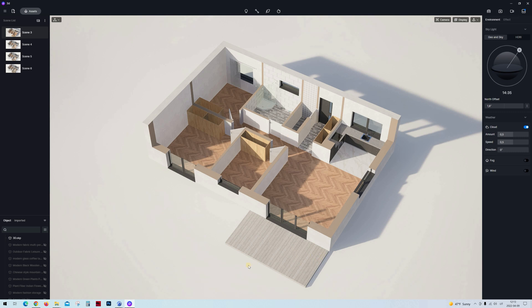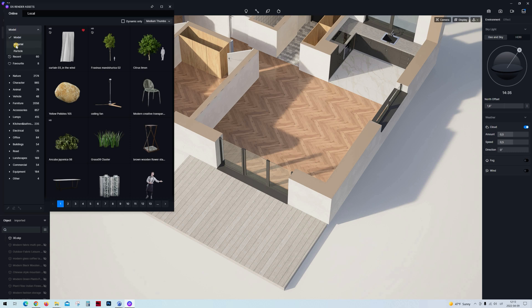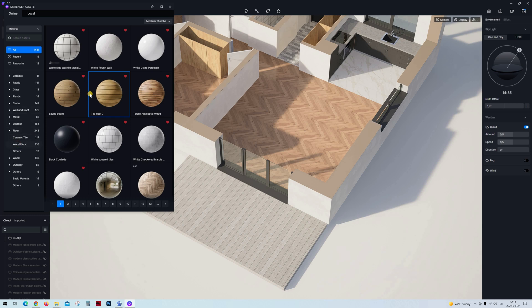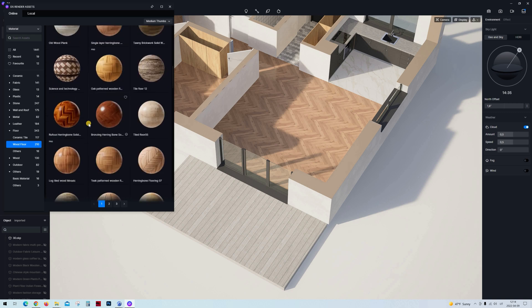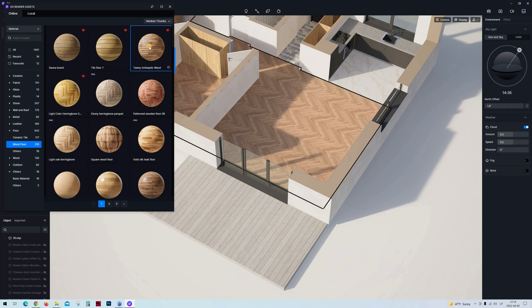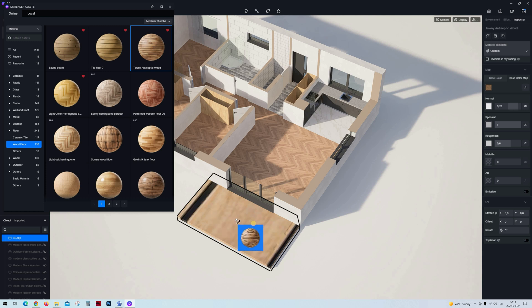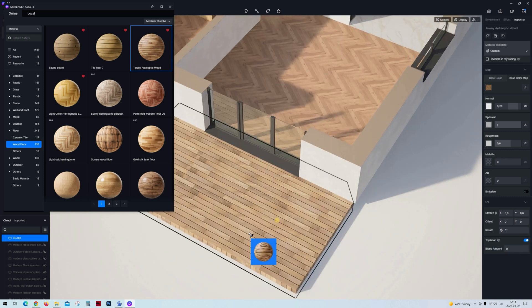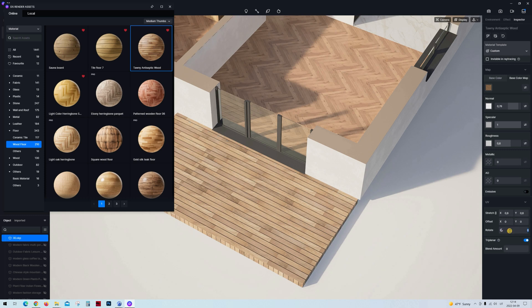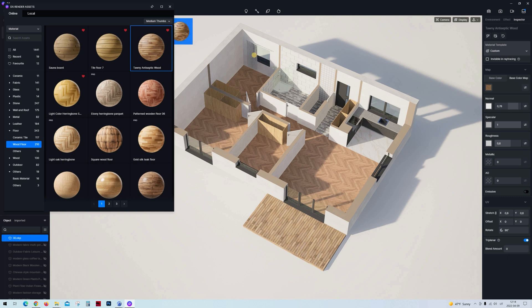Let's apply the terrace material. Go to Assets, then Materials, choose Floor, then Wood Floor — here you can see a lot of options. Left-click on the material you want, then left-click on the plane where you want to apply the texture. If you get a stretching issue, press the Triplanar button. I'm going to rotate the texture 90 degrees and we have our terrace prepared.